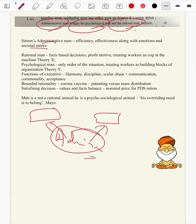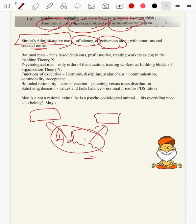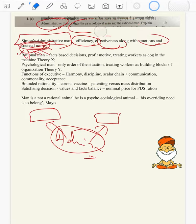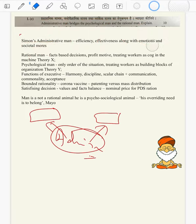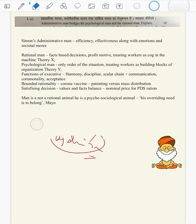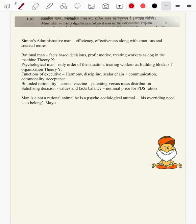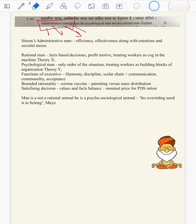Coming to Simon, we will introduce administrative man first. Simon's administrative man involves efficiency and effectiveness along with emotions and societal mores. That is, administrative man takes into care both values and facts. So the value-fact dichotomy will be less visible as far as administrative man is concerned.